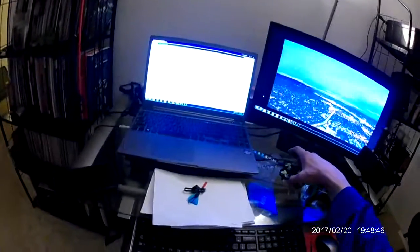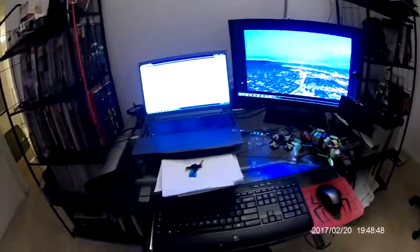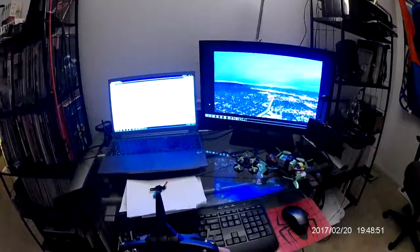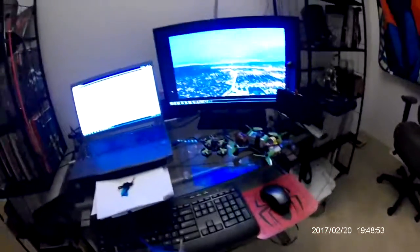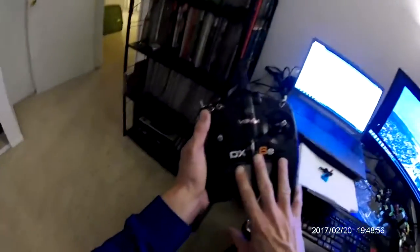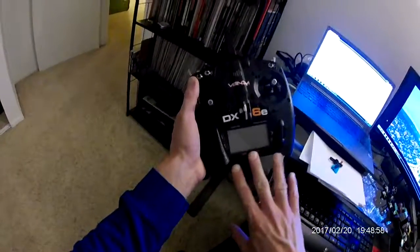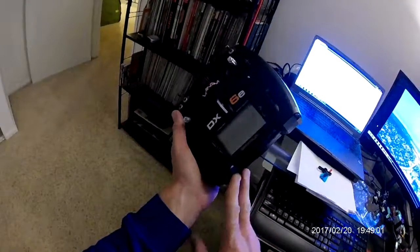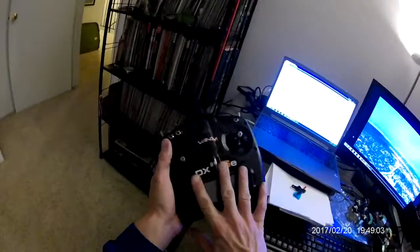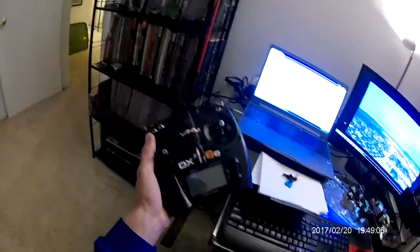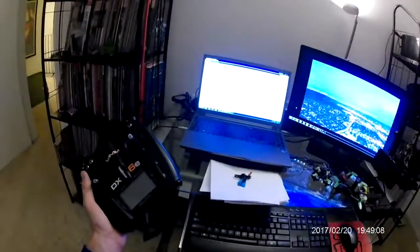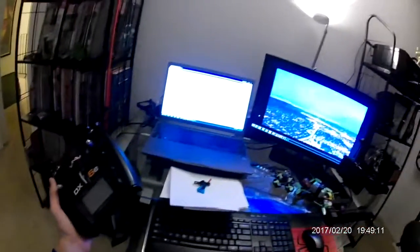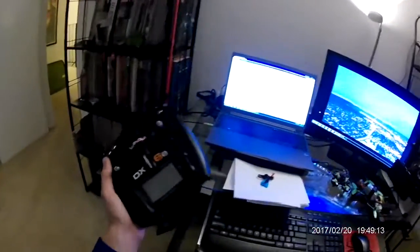We're going to cover just a couple things today. One is updating the firmware on your transmitter. I am a Spectrum person. Even before I got this and I was using the Orange Monster, it was DSM2 protocol, so everything I had was Spectrum-based.